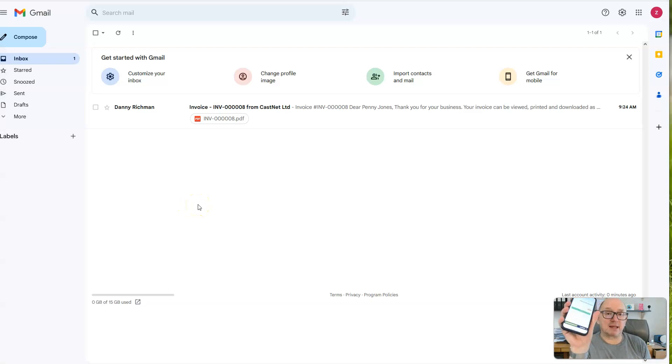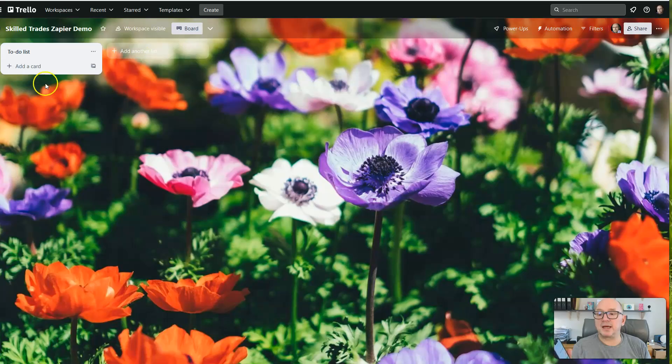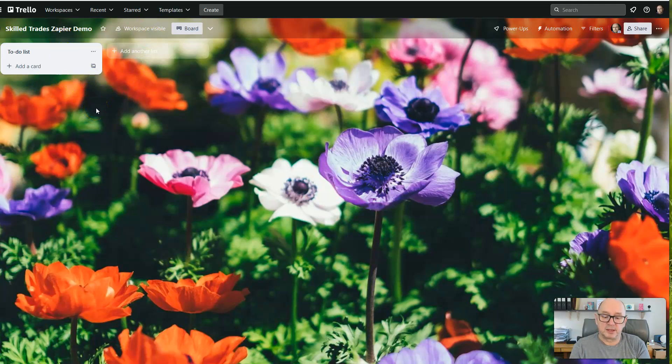Now I'm just going to use exactly the same form again. This time I'm going to add a task to her Trello board. And so we're going to say: